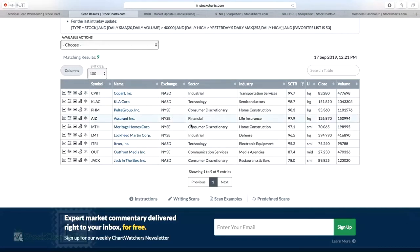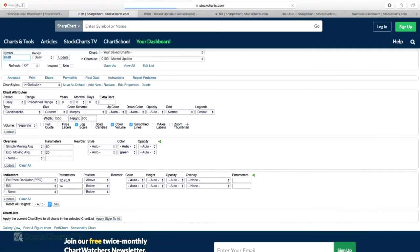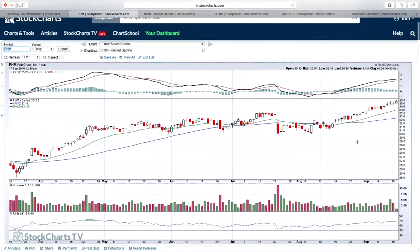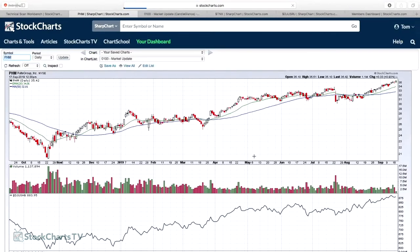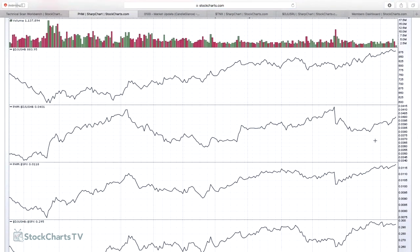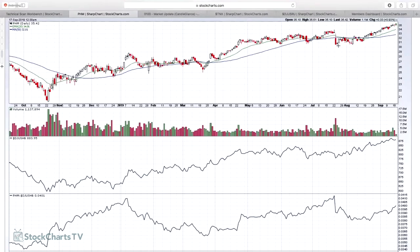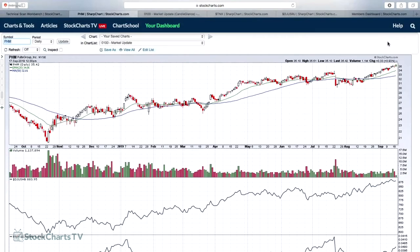The last one off this list is PulteGroup (PHM) — home construction, straight up. Looking at the relative chart, you can see relative to home construction it went through some profit taking, had a big drop in the third week of July related to earnings, but it held price support on big volume and then continued higher. PulteGroup keeps going higher. It's the combination of price and volume that matters. We held major support and rallied back to set new highs, and I think PulteGroup continues to look pretty good on the chart.